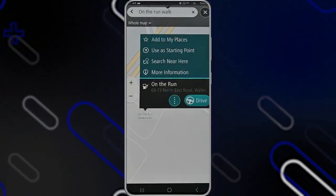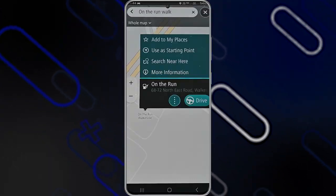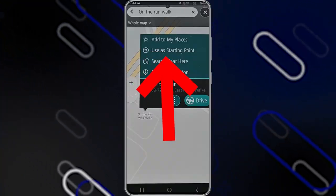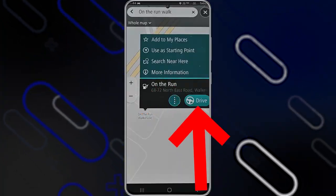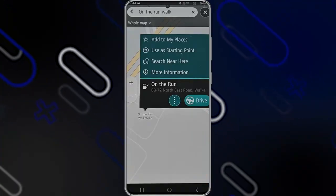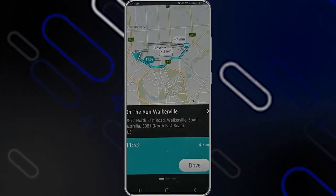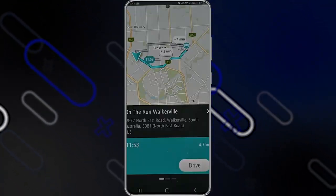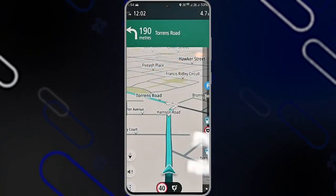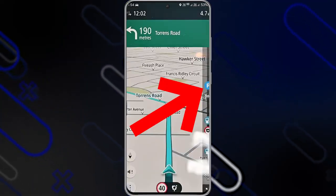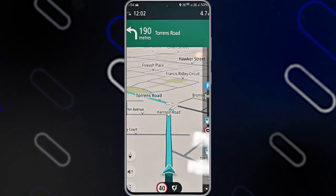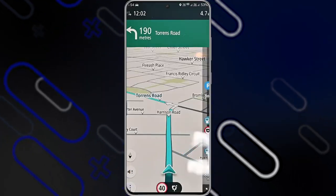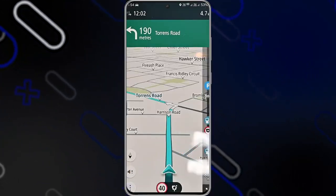When you search for something, it will show its location on the map. You can click on it and add it to favorites via 'Add to My Places', use it as a starting point, view more information, or click 'Drive' to start your trip. Once you click 'Drive', it will show all available routes — scroll left or right to switch between them. After selecting a route, it shows a progress bar with important stops like gas stations, radar cameras, and parking areas, along with their distance from you.